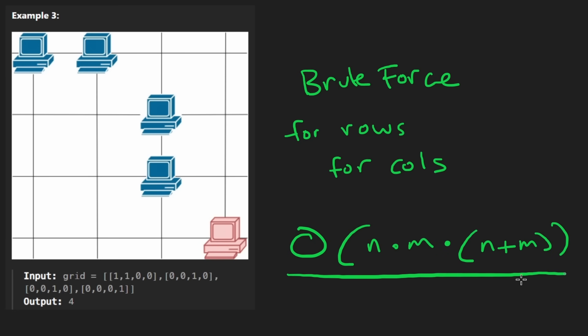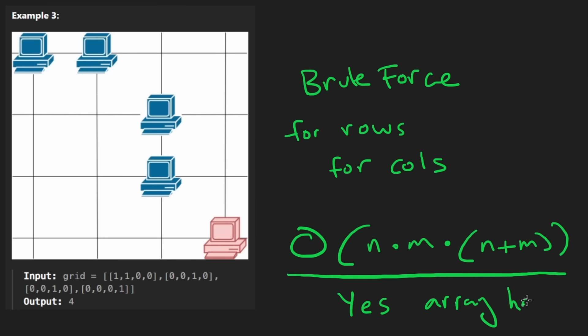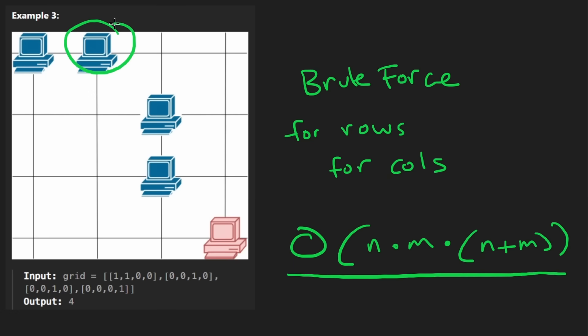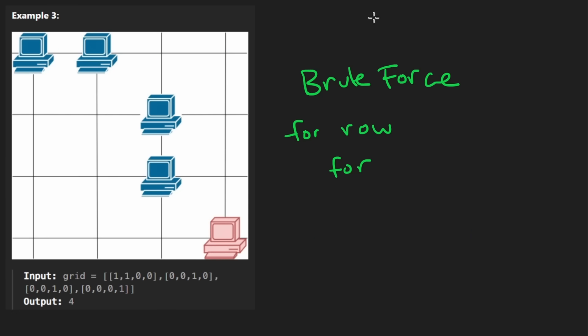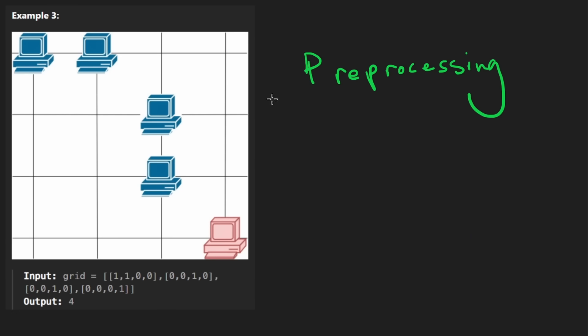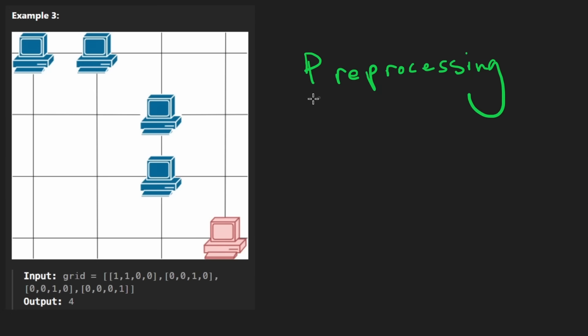Now, can we do better than this? The answer is yes, and once again, the problem can be solved just by using additional memory. You can use either an array or the classic hash map. So what specifically are we trying to speed up? Remember that for a given server, we want to know, is there any other server in the same row or same column? Is there any sort of pre-processing that we could do that would allow us to answer that question quickly? Is there any sort of data that we could have pre-computed?